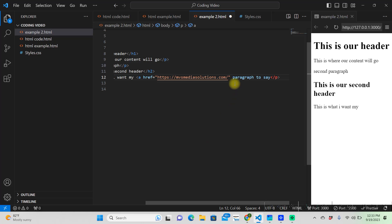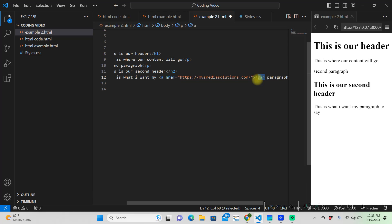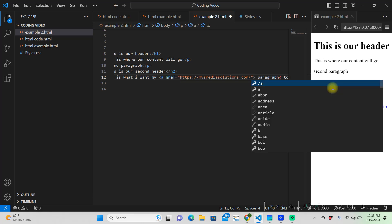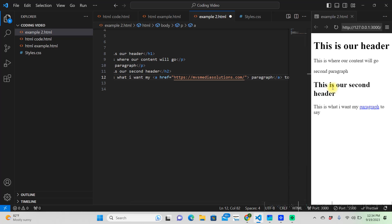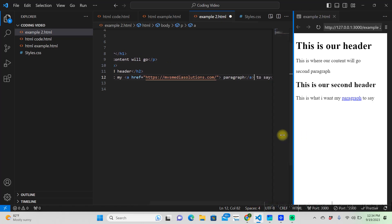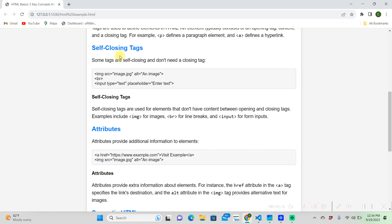Now, we need to close that anchor tag, and it already put an end anchor tag for us. However, we need to delete this, because we want the word paragraph to be what is anchoring. So, we're going to put our closing tag, slash A. Well, it already did it for us. Put A, and then close it. So, now, the word paragraph is a hyperlink, because we used the anchor tag.